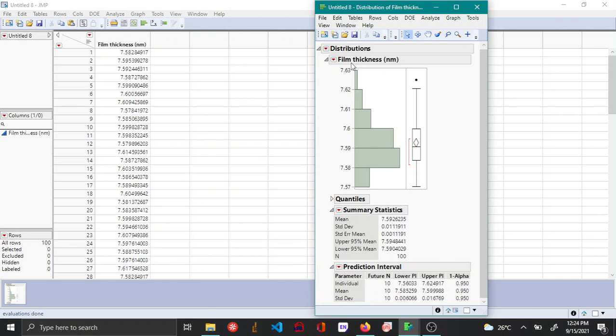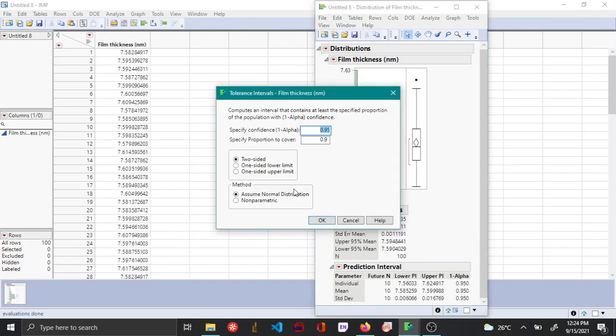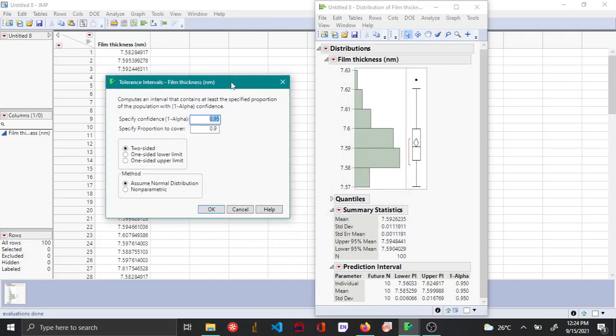And now let's see how to calculate the tolerance interval. To do so, again from the red triangle option, you choose tolerance interval.